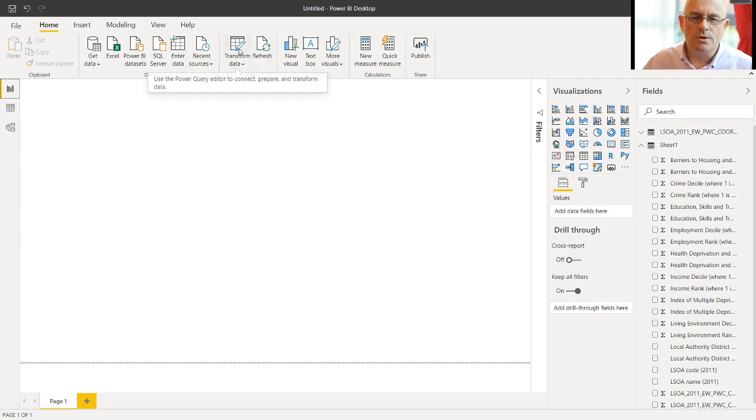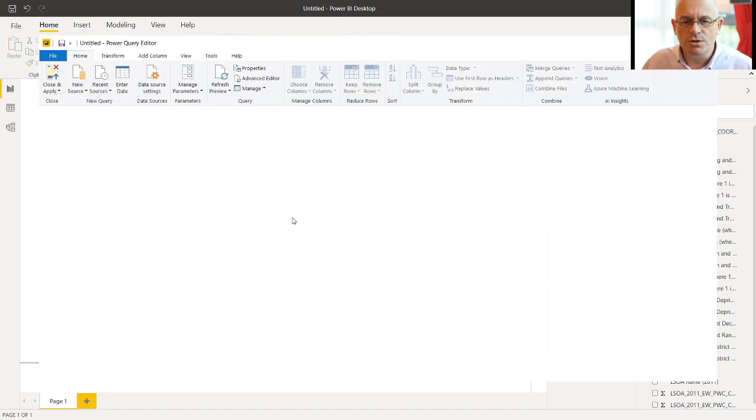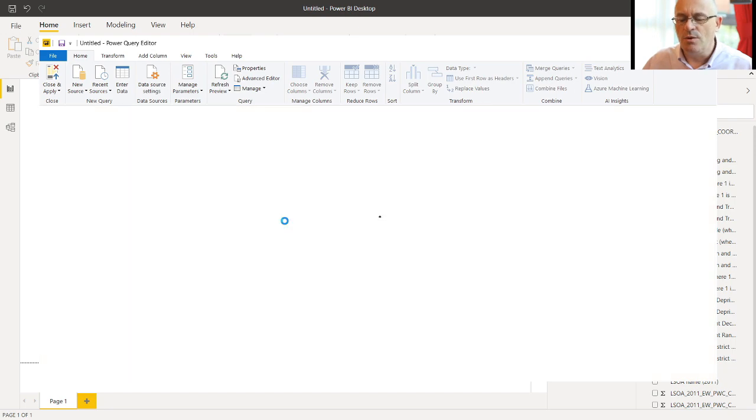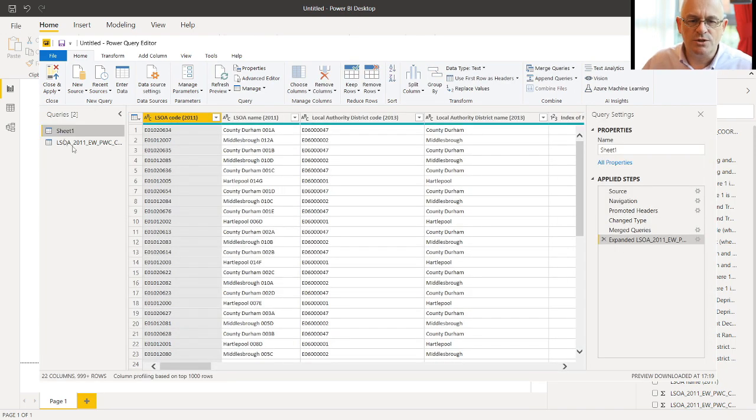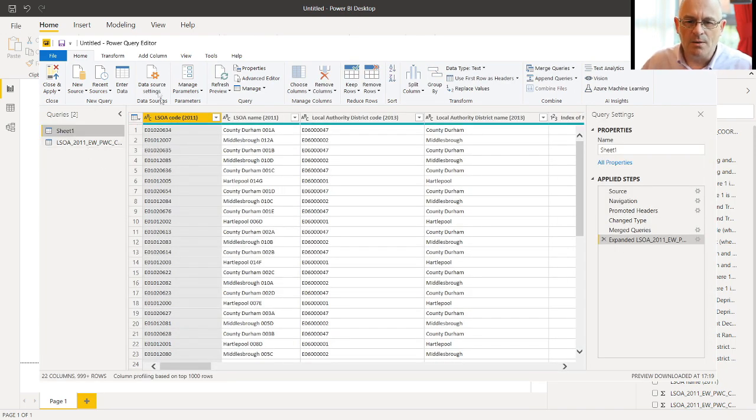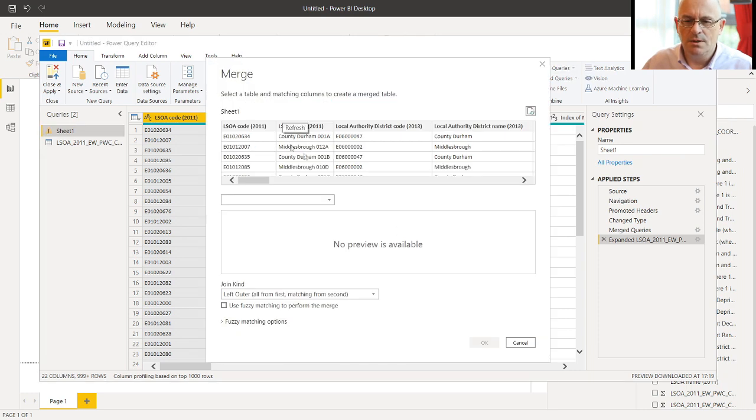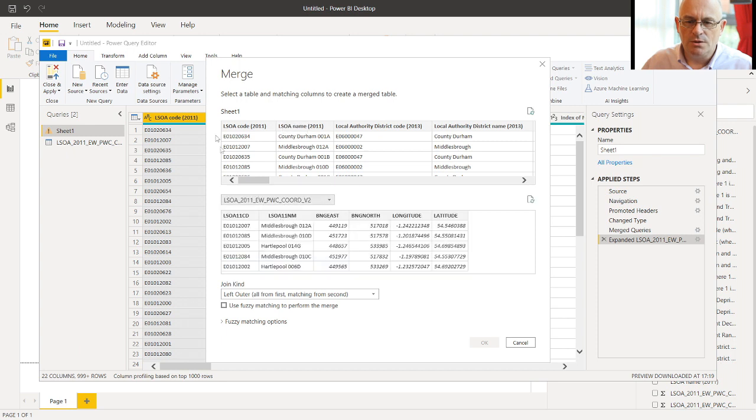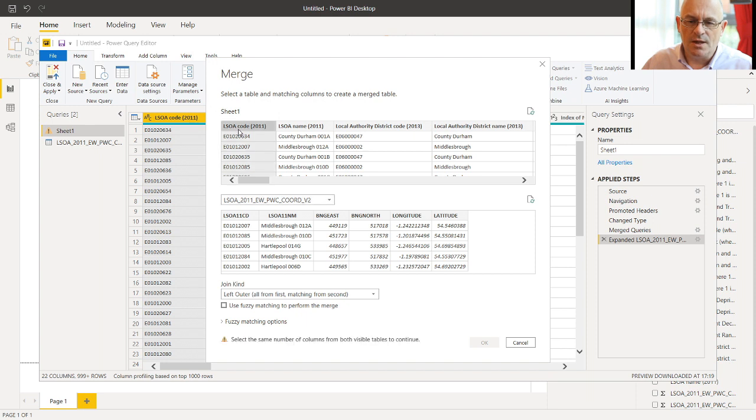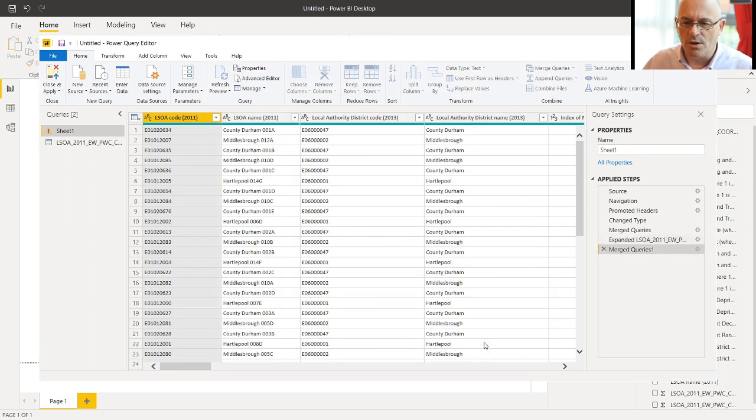As before, we want to transform the data to merge the spreadsheets together so that we bring the location data into the data spreadsheet. We can do that with merge queries. And we want to merge sheet 1 first with LSOA to select the LSOA code in each case. And the default left outer join is the one we want. Click OK.